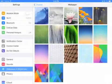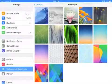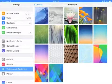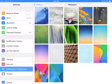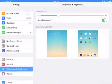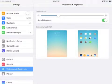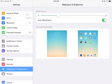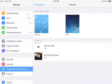Start by tapping on Settings. Then find Wallpaper and Brightness. Tap on the picture that's currently the background picture, and then select Camera Roll.